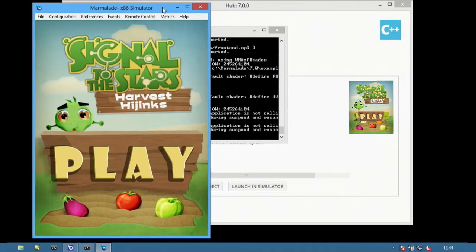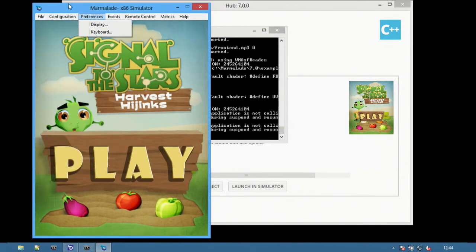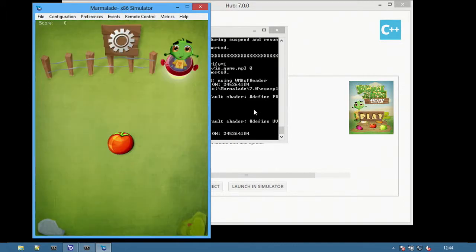The game is now running in the familiar Marmalade simulator, which makes it easy to test the application and view the debugging information in the background.